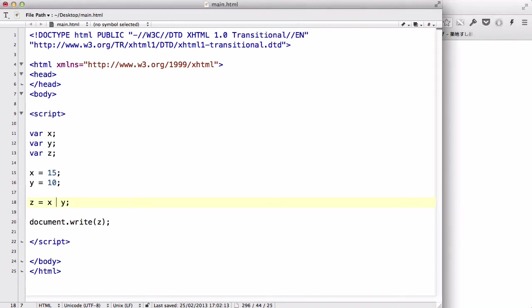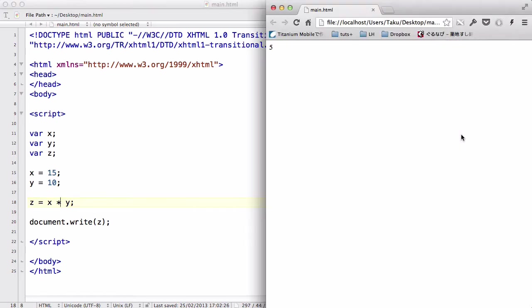The next thing is this star sign. In a computer, this star sign means multiplication. So, it's 15 times 10, which is going to be 150.